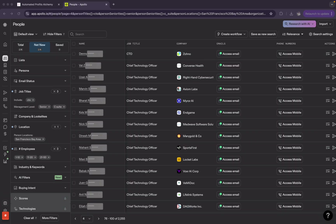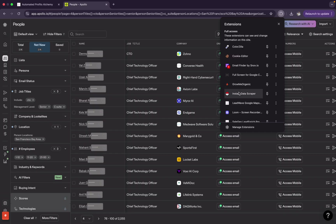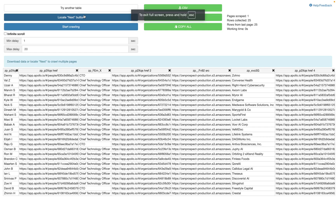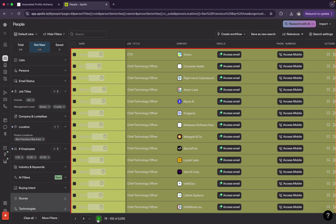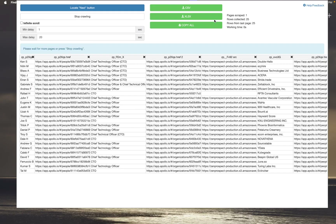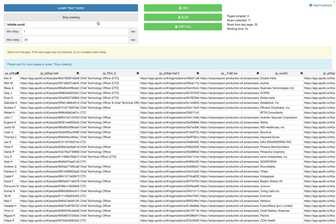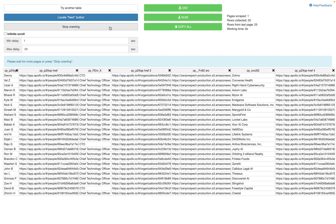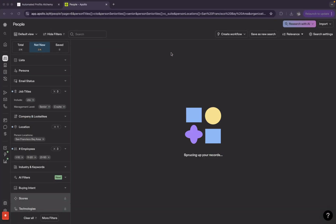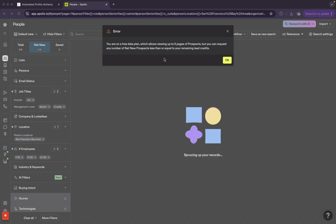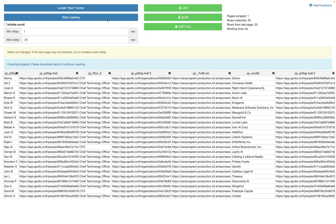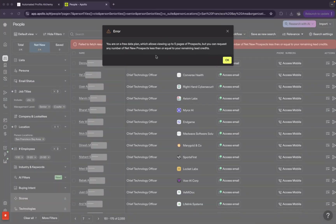In case it stops, you can simply click on the Instant Data Scraper extension again, click 'Locate Next', then click 'Next'. If it ever stops before you've scraped the first five pages, just do this and click the 'Start Crawling' button. The problem you run into is that on the free plan you can only view five pages of results.